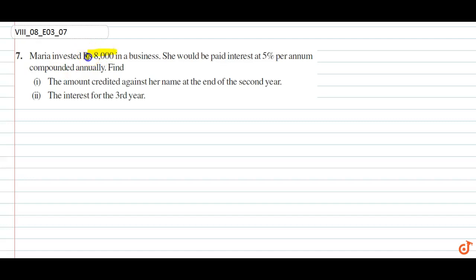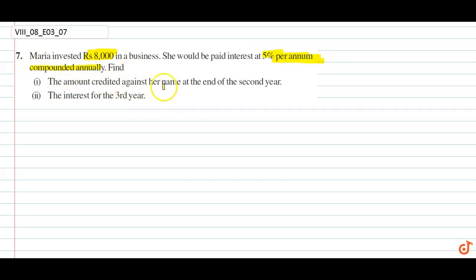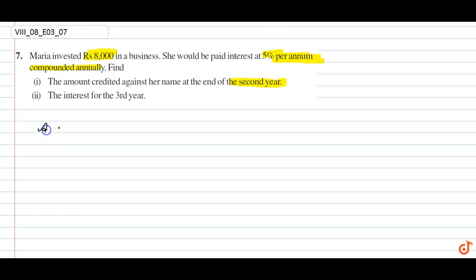Maria invested Rs. 8000 in a business. She would be paid interest at 5% per annum compounded annually. Find the amount credited against her at the end of the 2nd year and the interest for the 3rd year. The amount is at the end of the 2nd year.